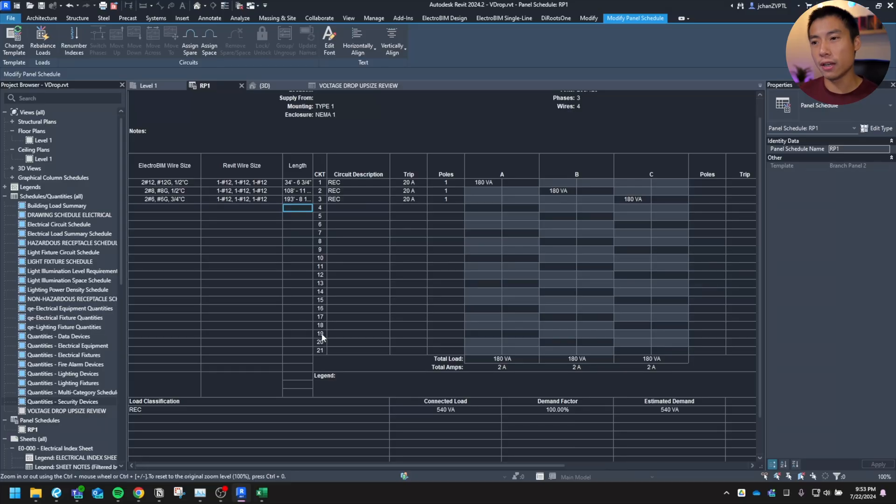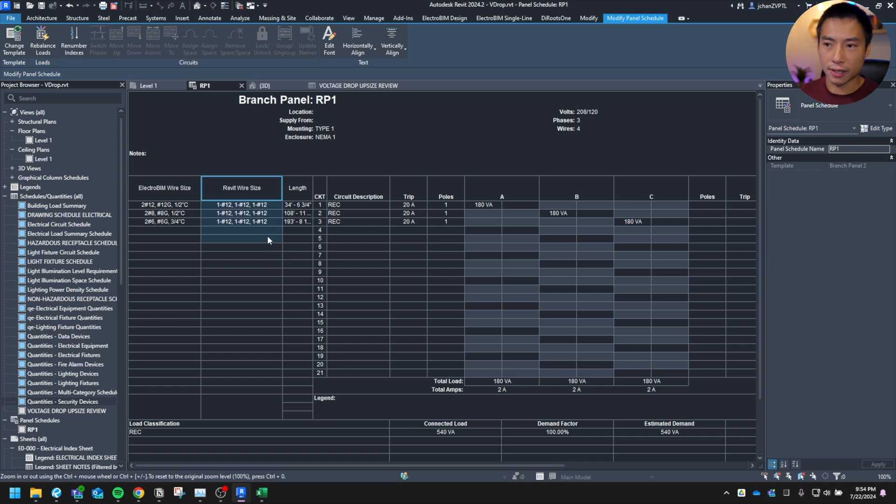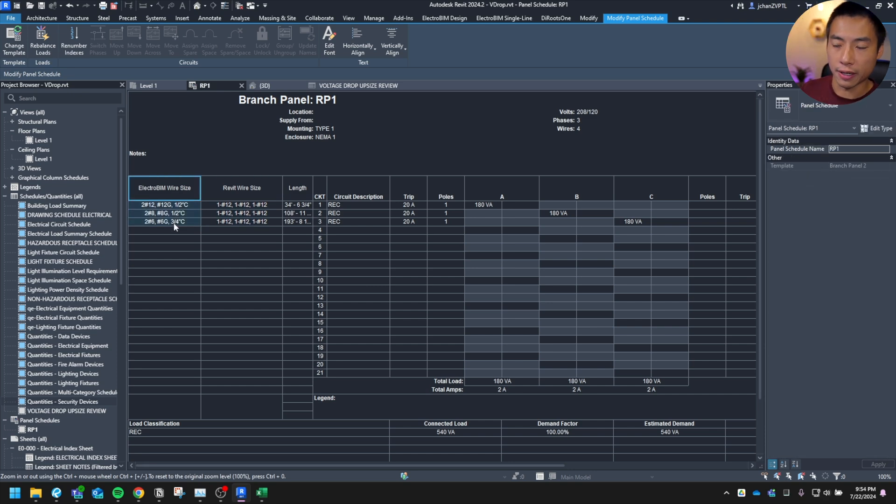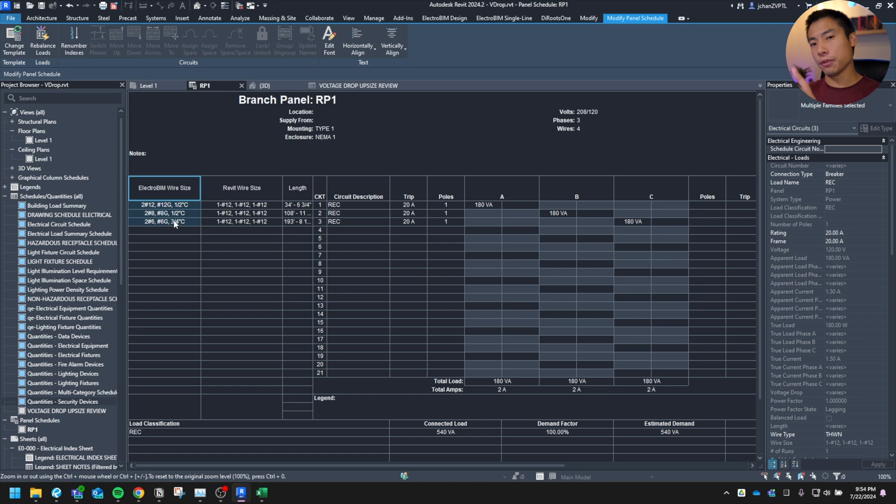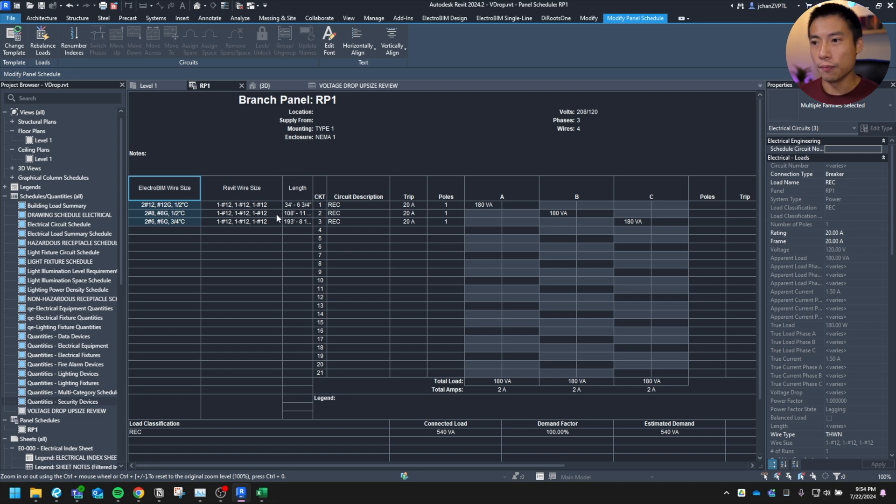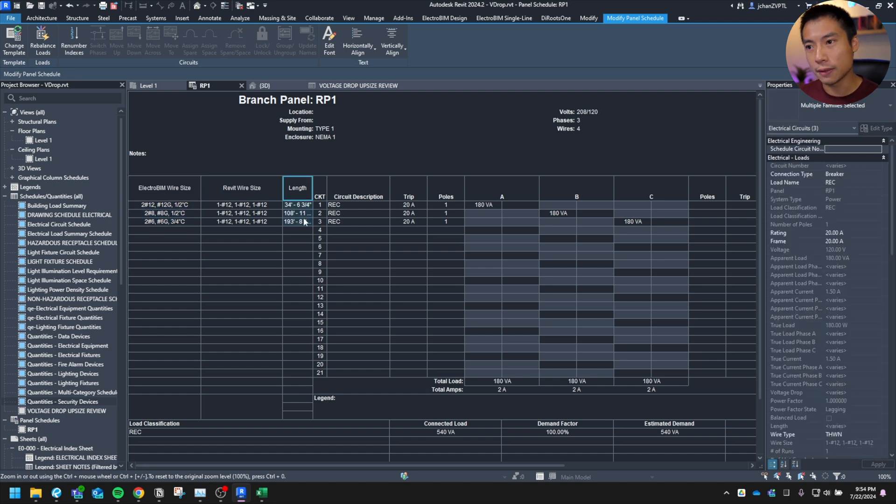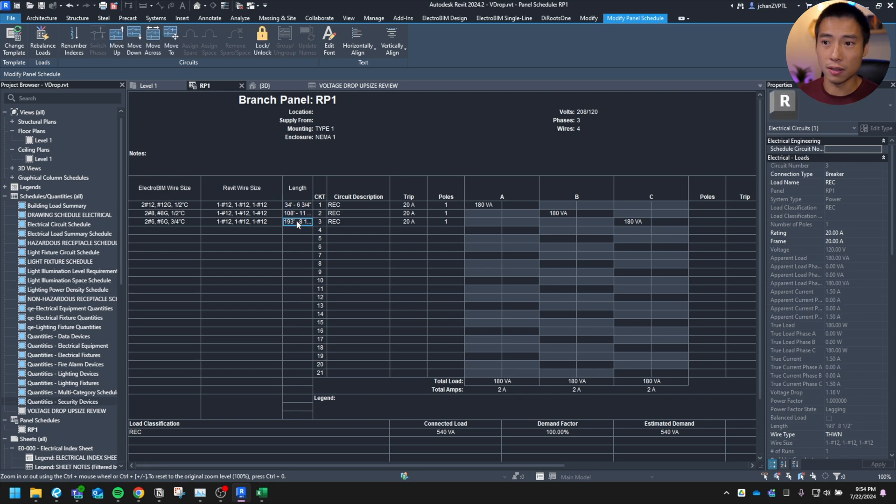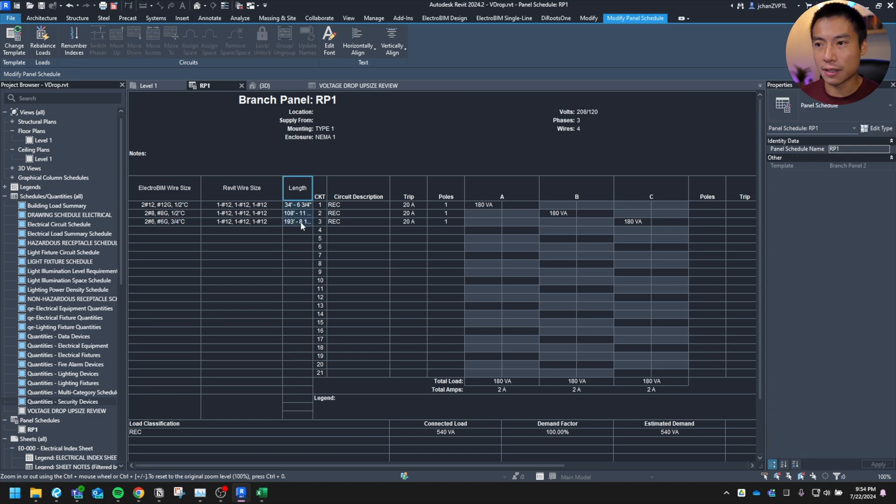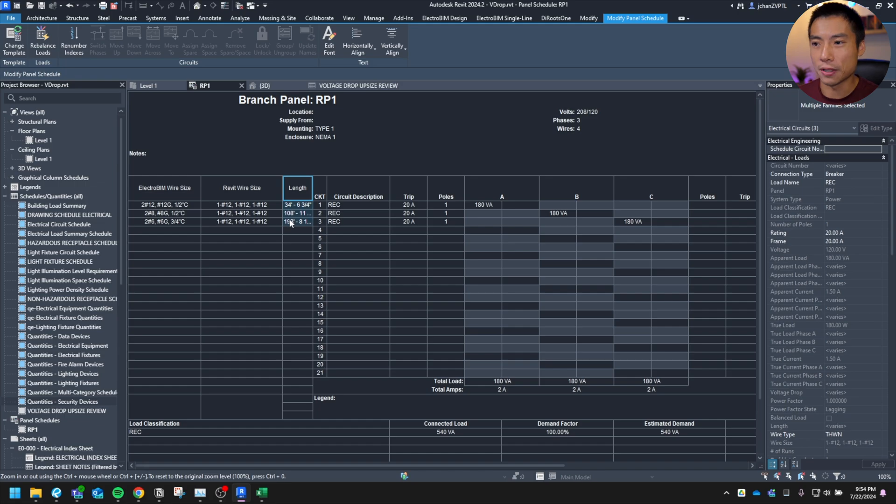You can see here, the panel schedule I have kind of cobbled together, has the Revit wire size as Revit would have done it. And it has the ElectroBIM wire size with the 80% calculation box checked. And honestly, I probably would keep the ElectroBIM wire size. The length is here just to prove my point saying that it's a significant distance, which would justify your larger branch circuiting. Sometimes it's nice to have it. I know some firms put them in some firms don't, but it's up to you.